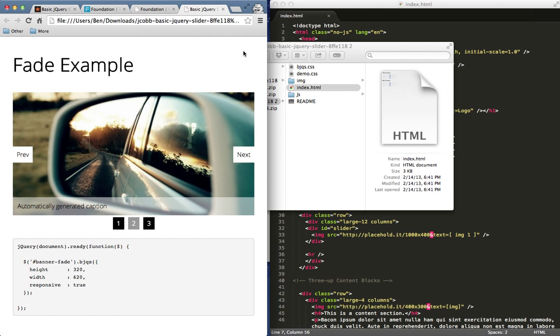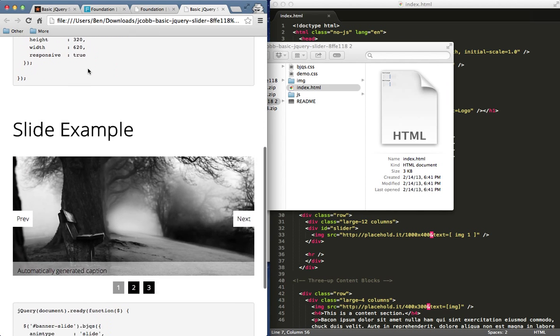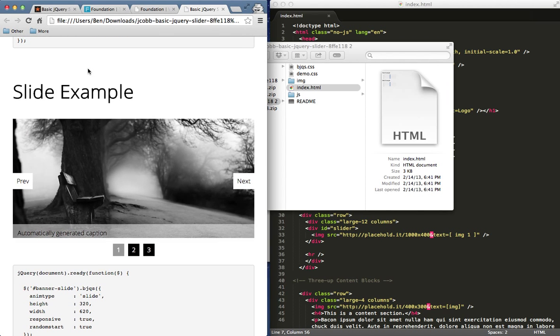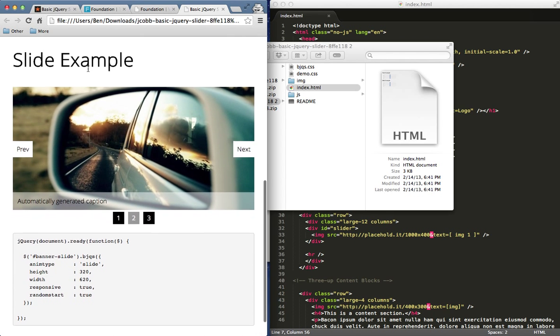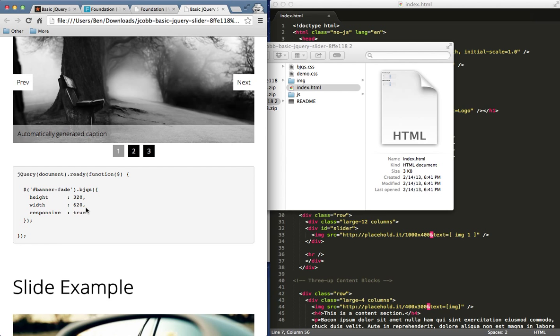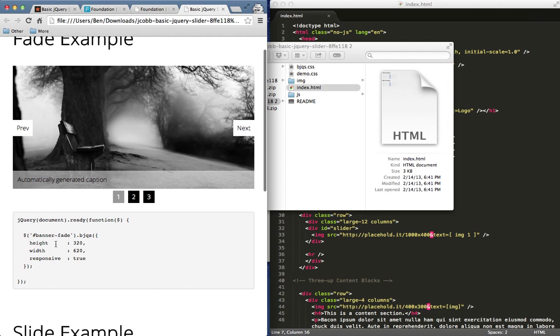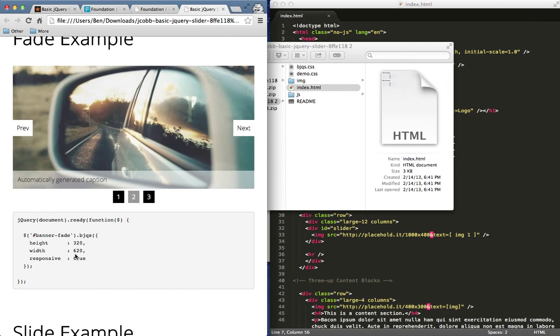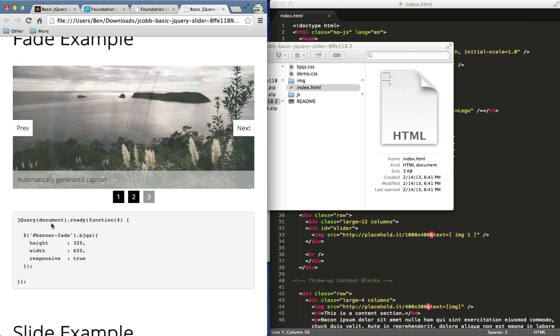I went ahead and just opened up their index file and we can see it right here. They give us a couple examples. One's a fade example and one's a slide example. You can see the transitions are just a little bit different. And you can see right below this, they outline where we can add our options and what the options they have set for their jQuery code right now.